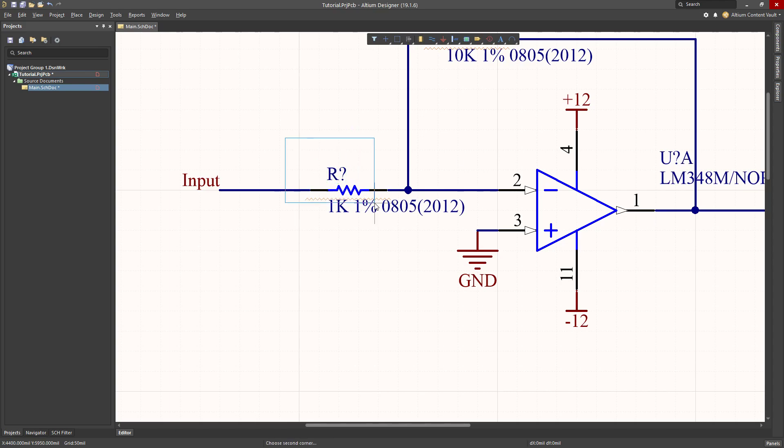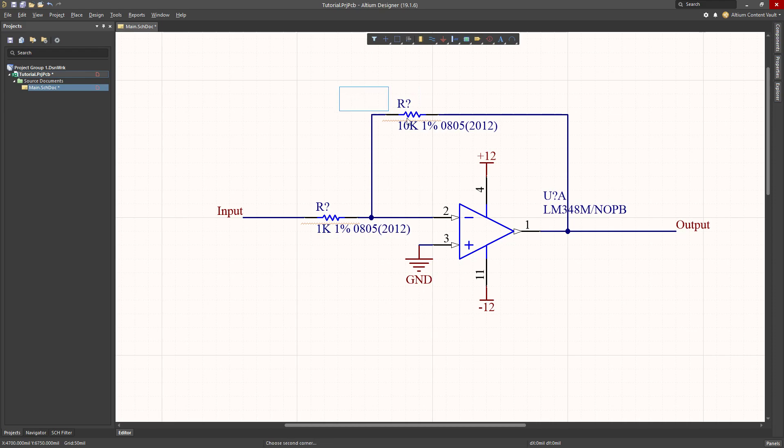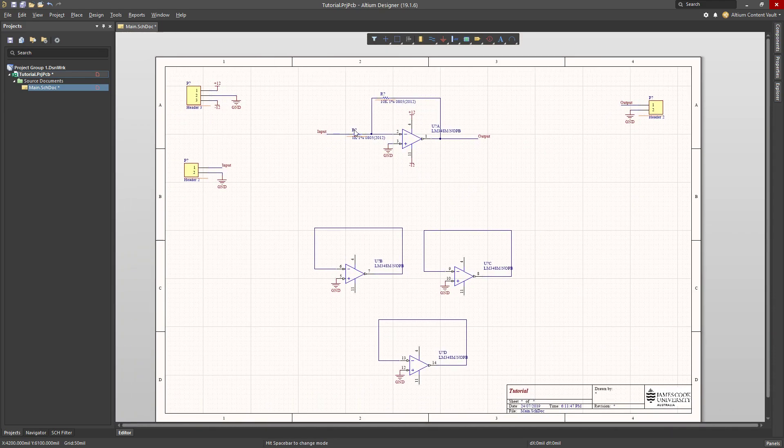So we need to actually give them numbers. I can double click, open up the properties and I could type in here a designator and I could number them however I wanted.